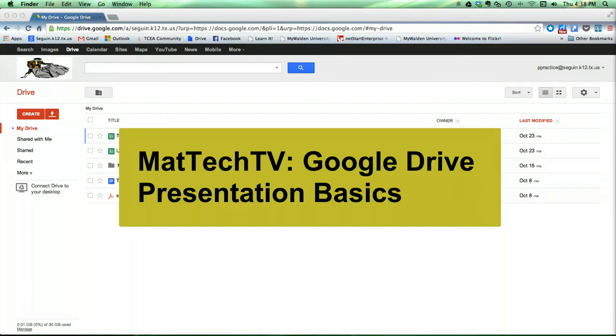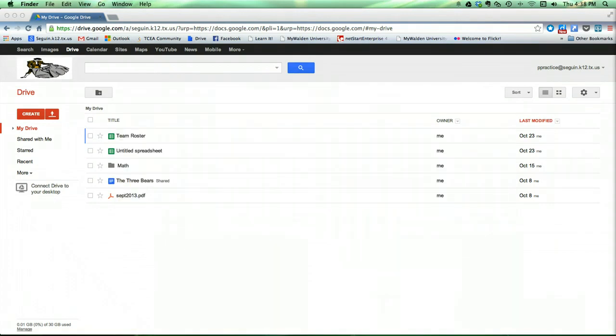Welcome back to Matt Tech TV. In this edition, we're going to look at the basic features and procedures to use with Google Drive's presentation tool. This is a lot like Microsoft Office's PowerPoint tool, lets you make multimedia slideshows.